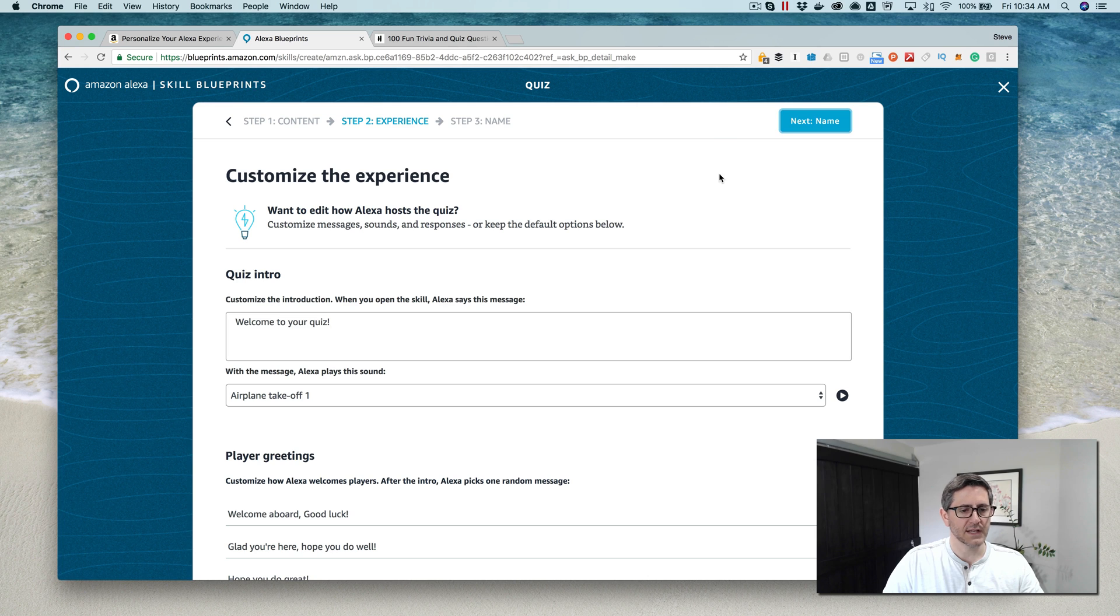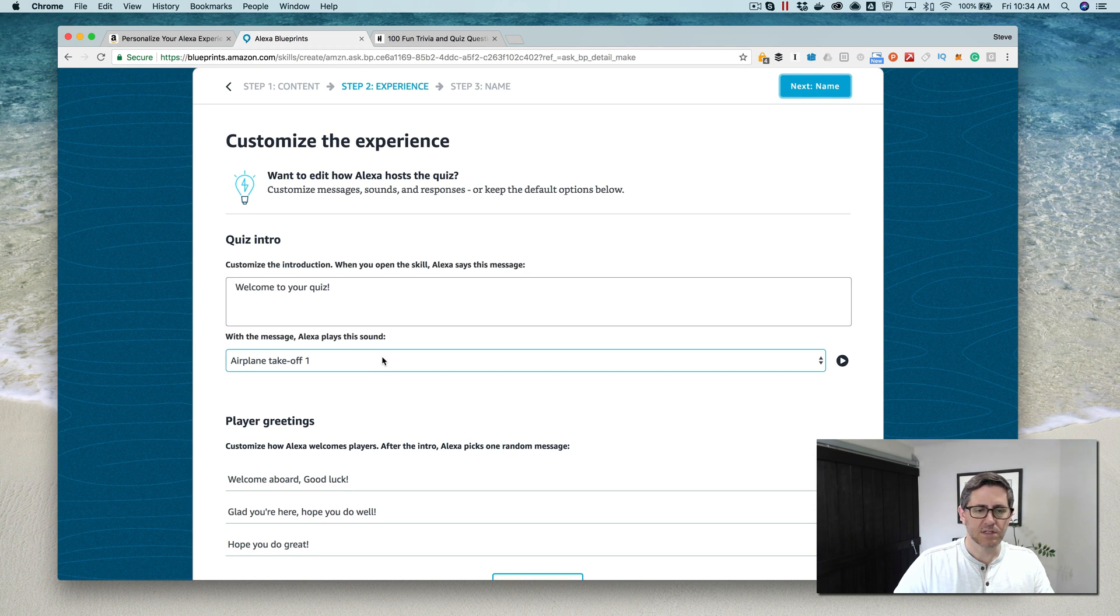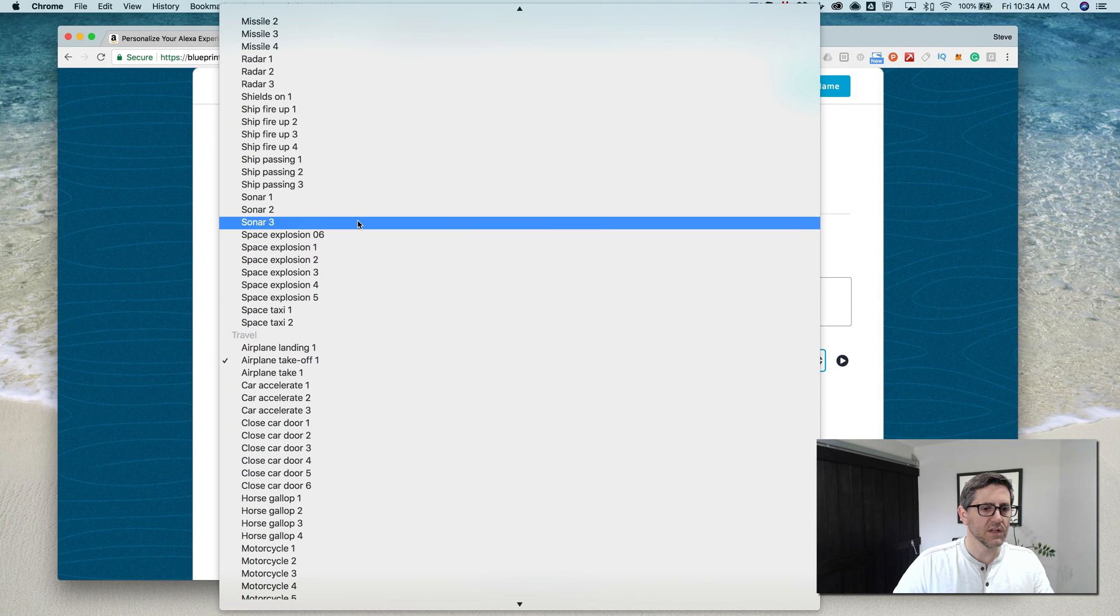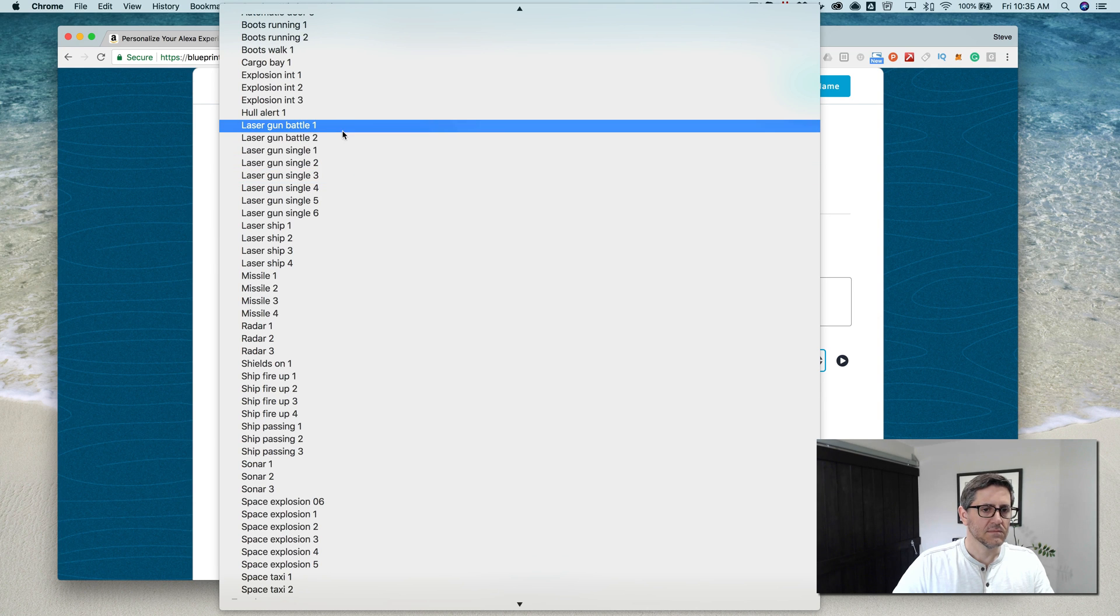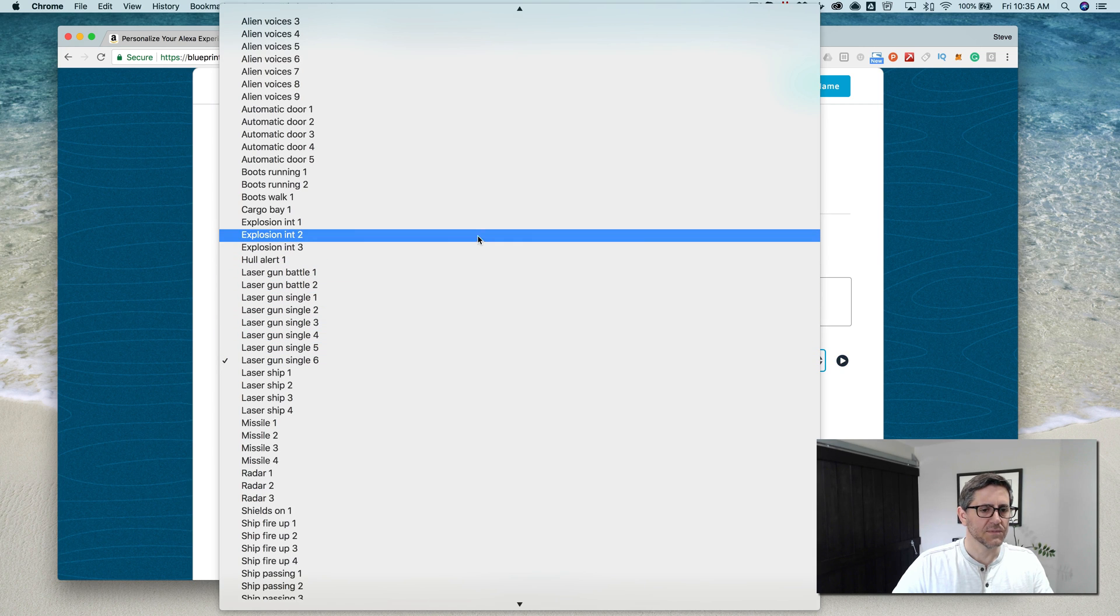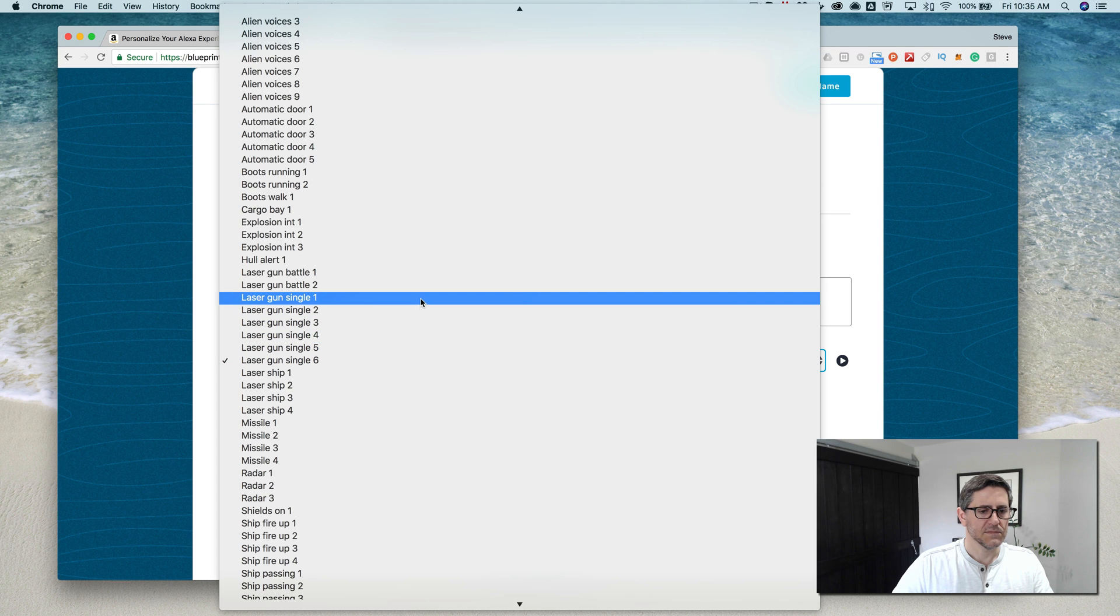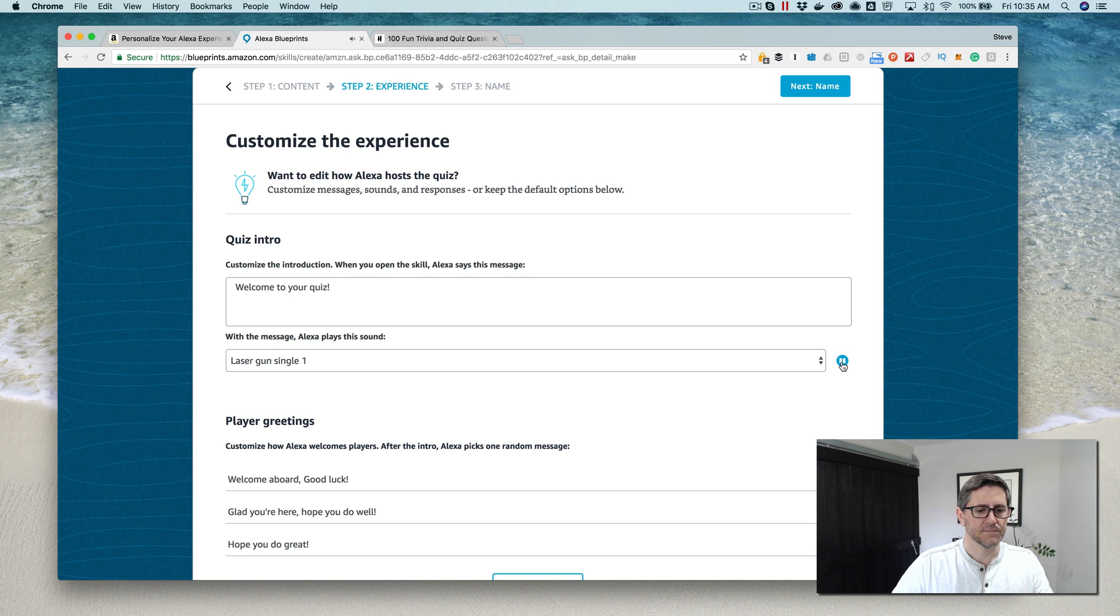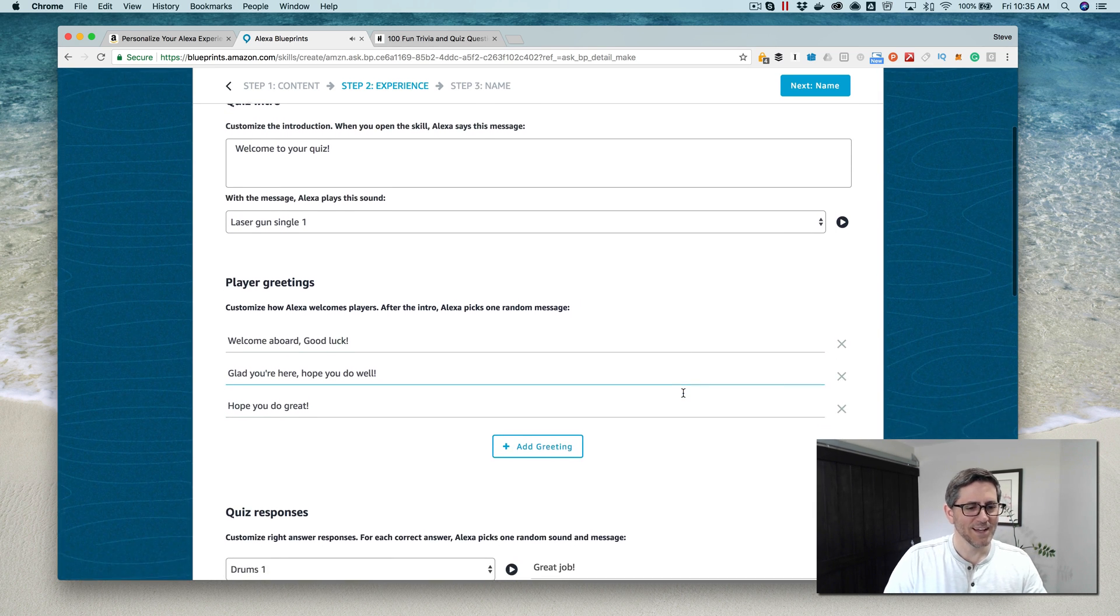From there you go next. Now here you can customize what Alexa is gonna say when the skill starts, and other experience things like the sound that's played when it starts. There's a whole bunch of sounds that you can pick from here.